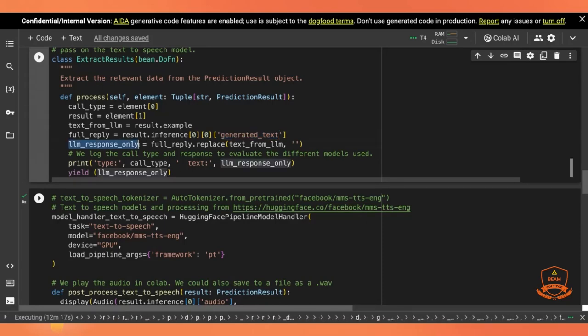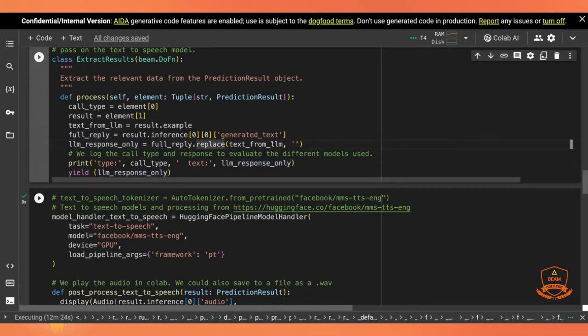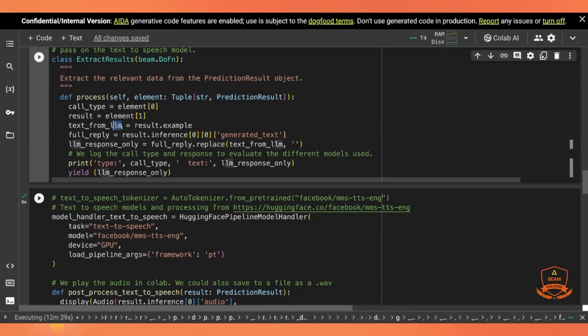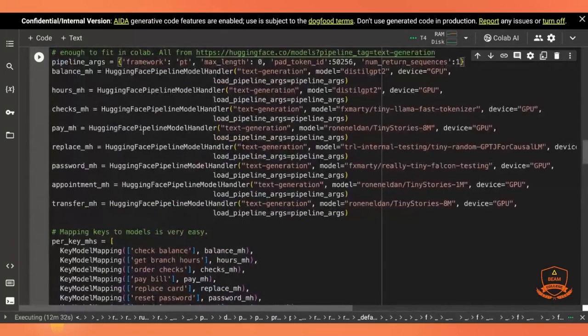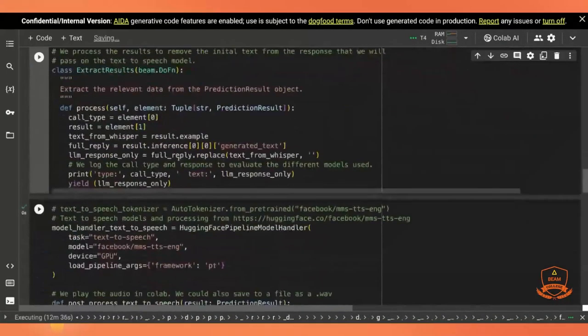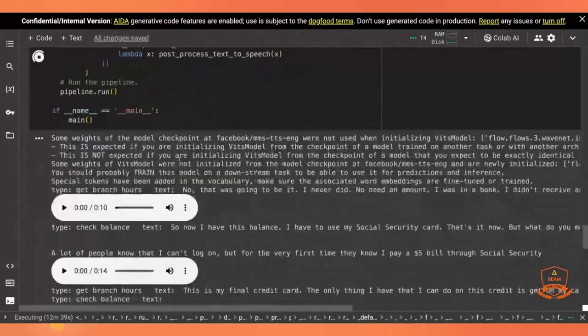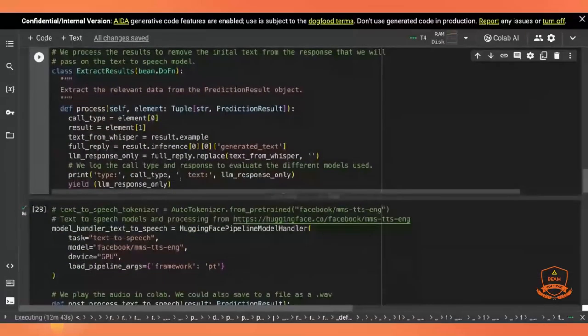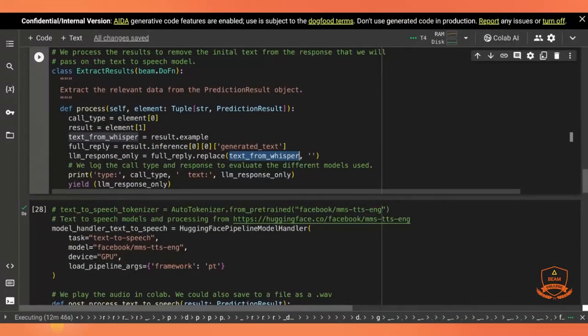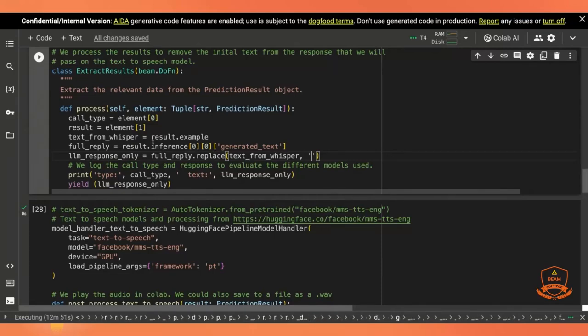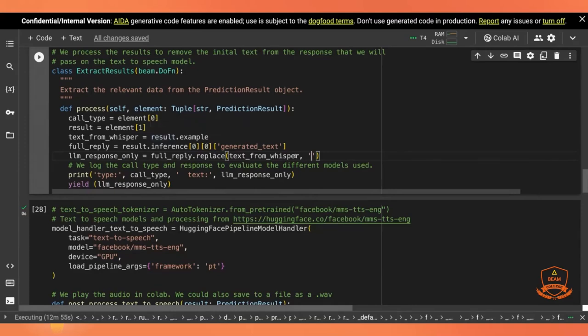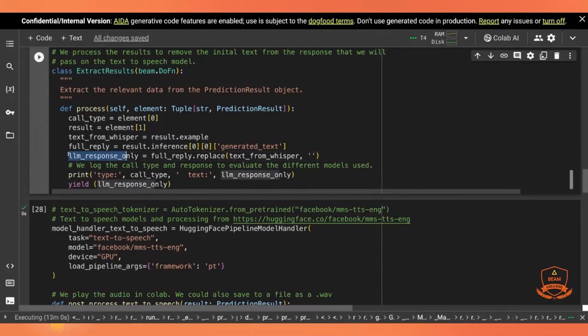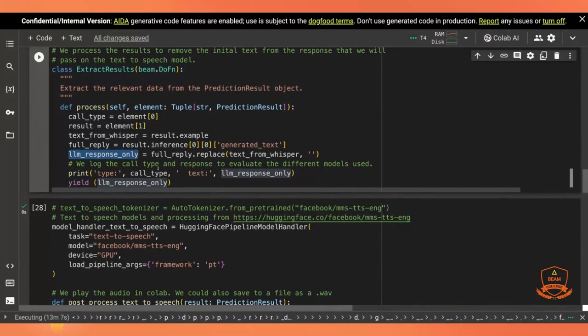And to just get the LLM's response, I'm going to look at the full reply. And I'm going to replace, oh, sorry, this was the text from whisper. Never mind. I shouldn't have changed that. That is the text from whisper. In fact, that's the original call text. So what we're doing is we're replacing the original call text with nothing. We have the inference, which includes the original text at the beginning. Then we replace it with nothing to eliminate it so that we're left with only the LLM's response. And that is what we want to pass on to our next and final function.